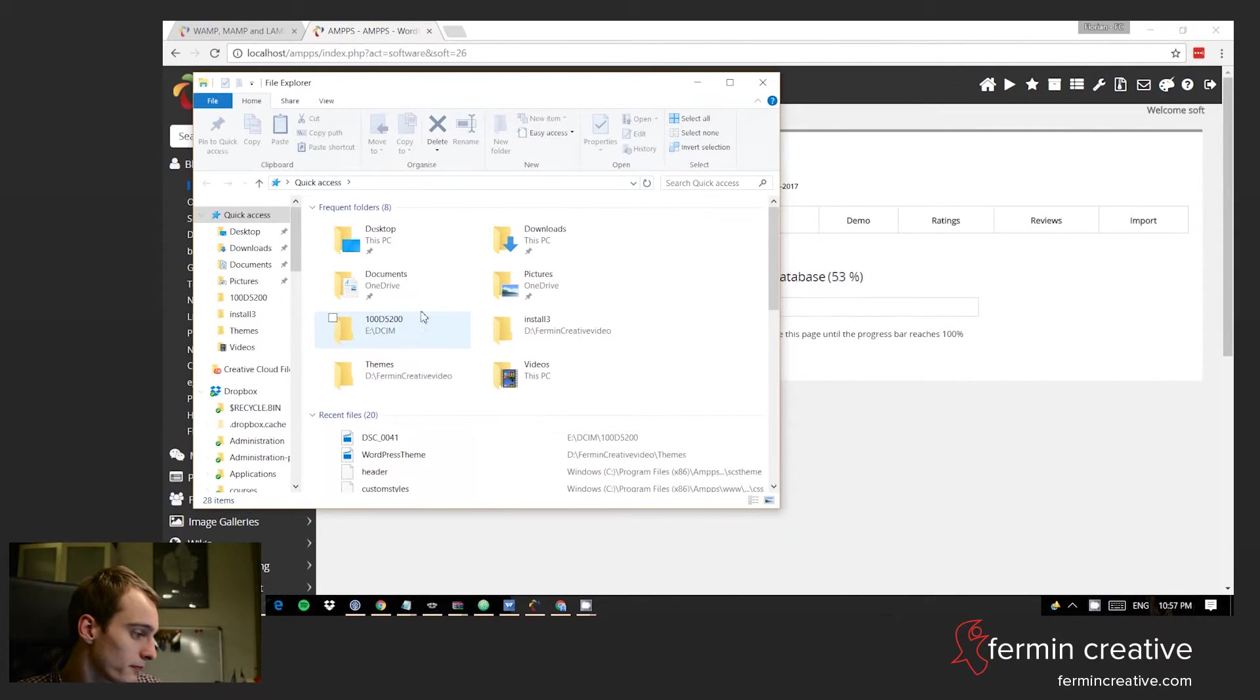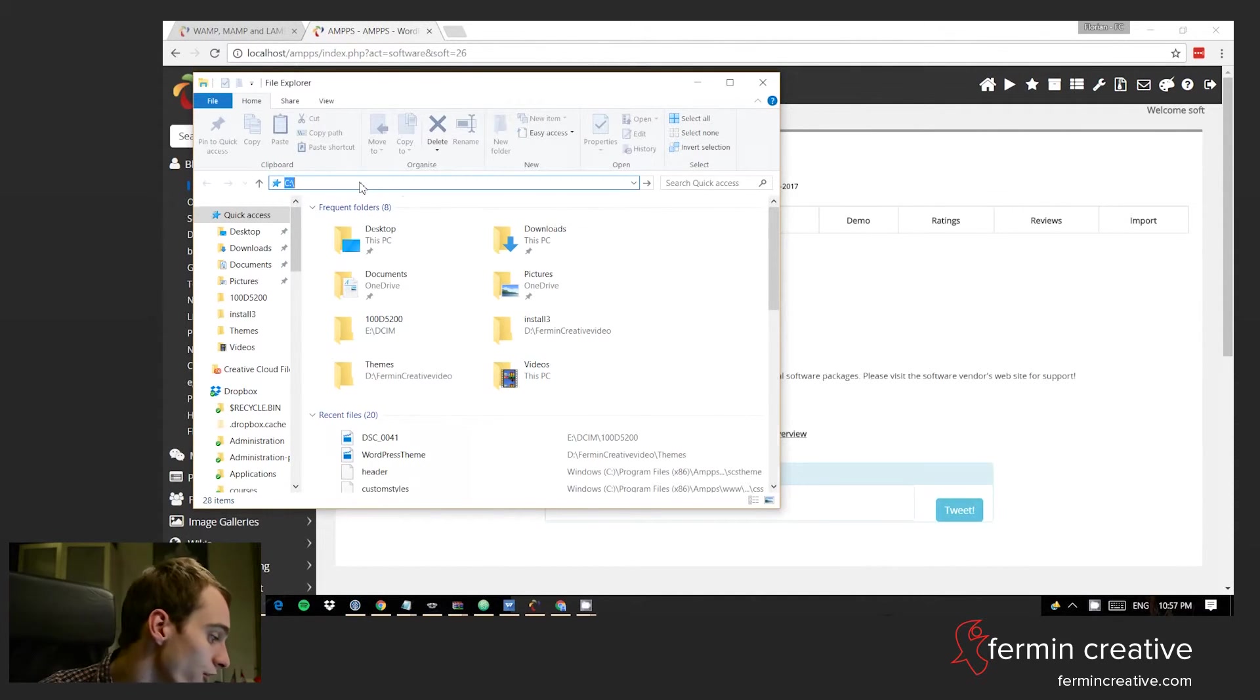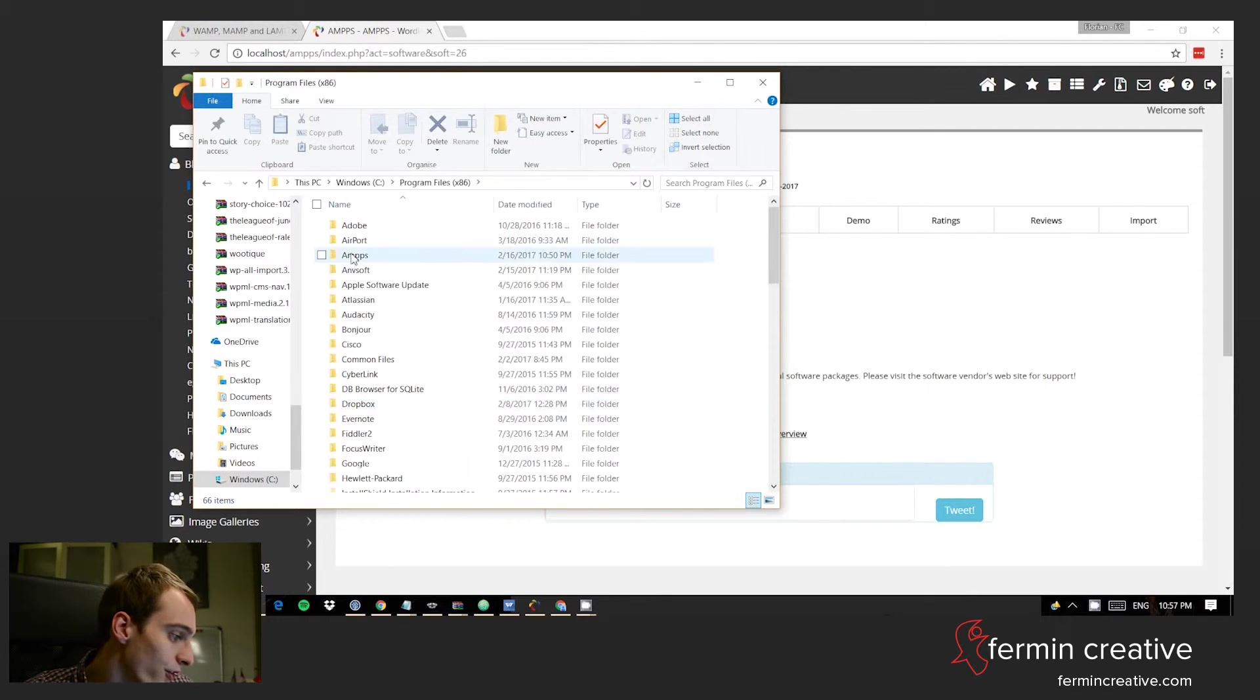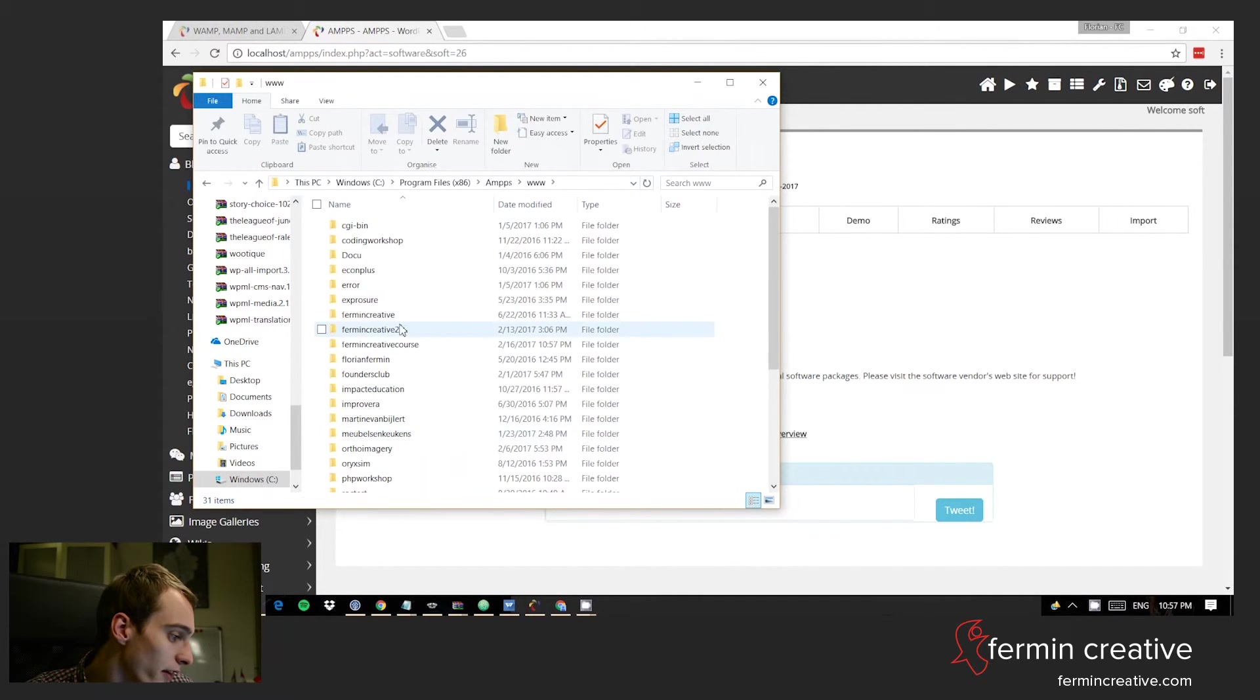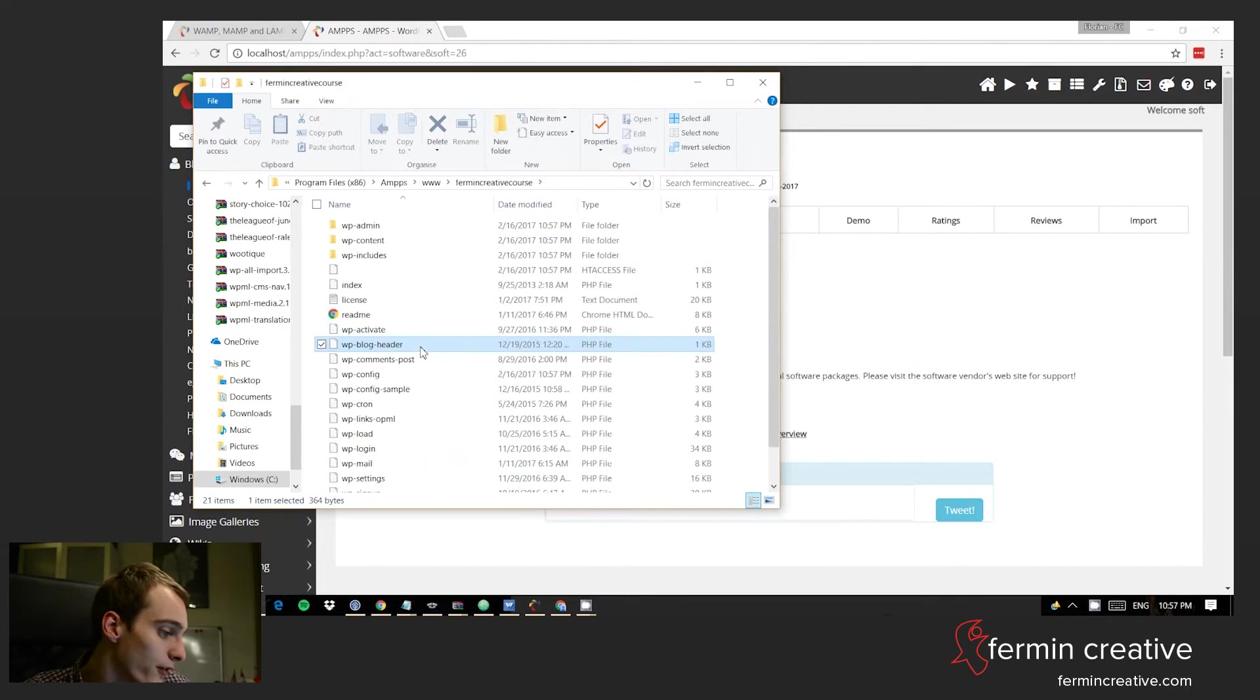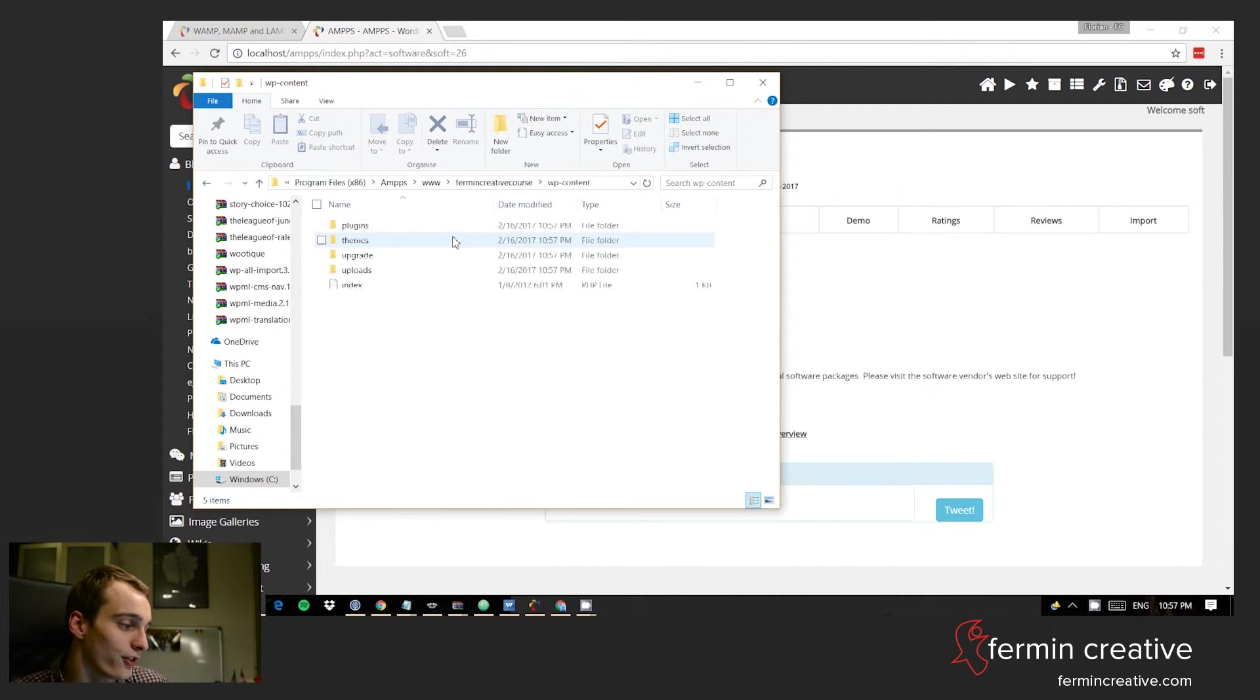Basically where this is now going to be installed is in the location where you have AMPPS installed. We can just go to, in my case, the C drive, Program Files, AMPPS, www, and then the fermancreativecourse folder. And here you have the files of your WordPress installation. This is the point where you can start messing with things.